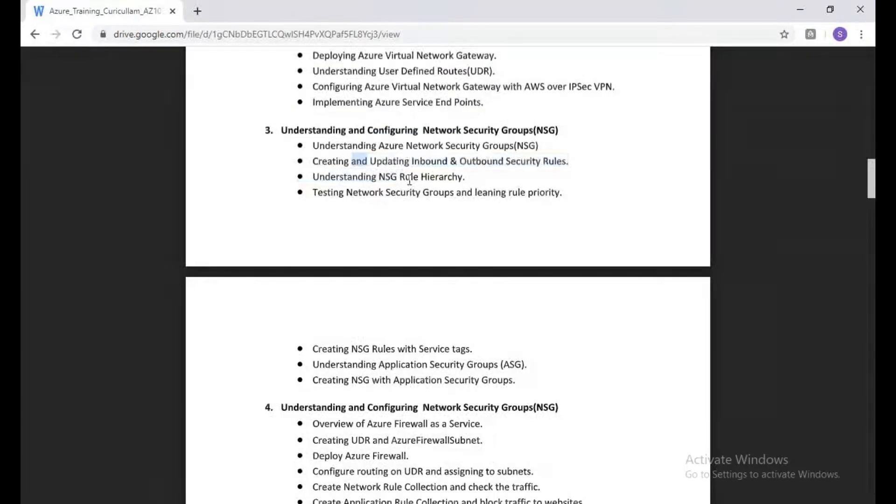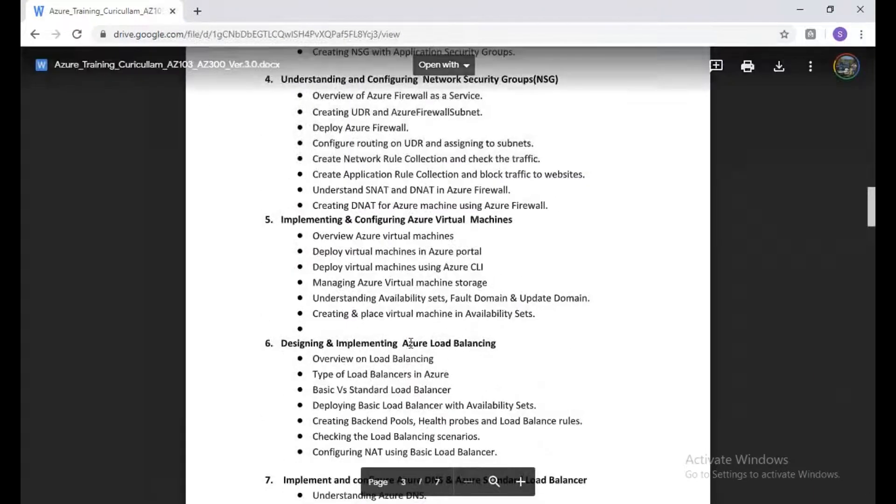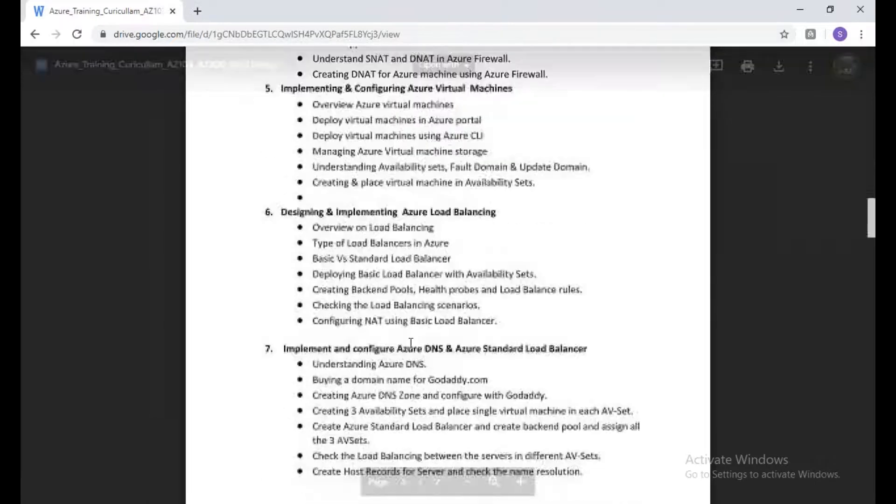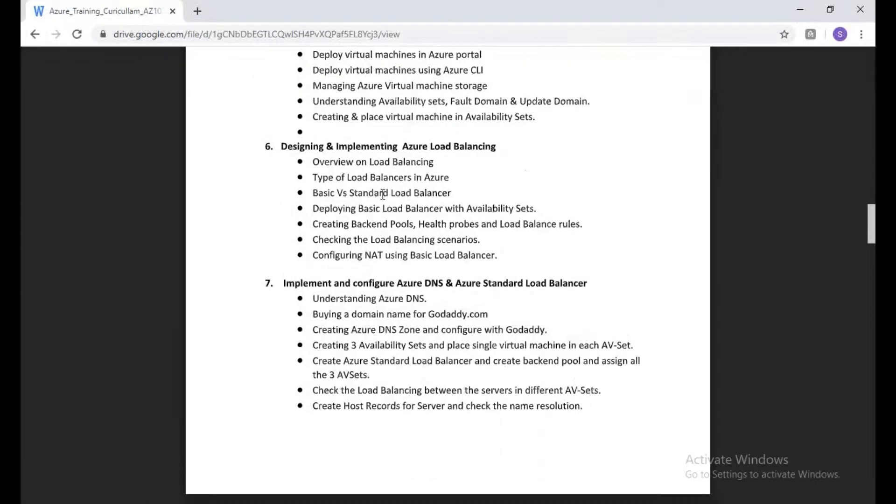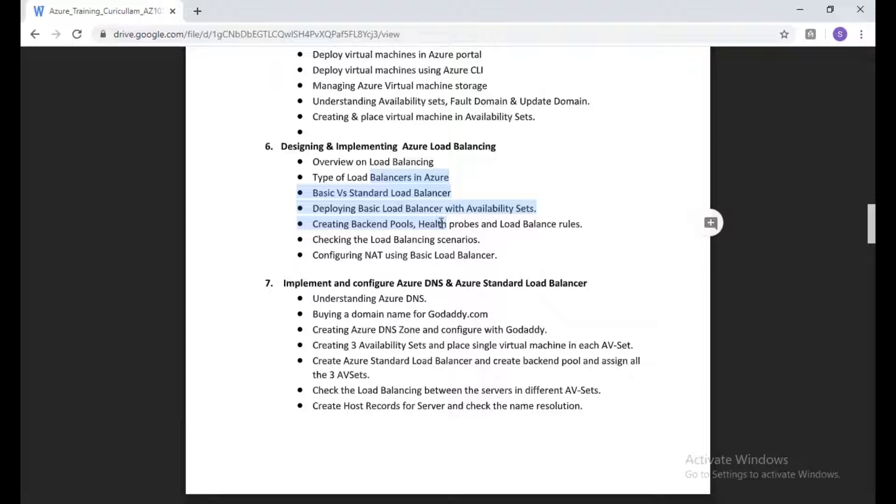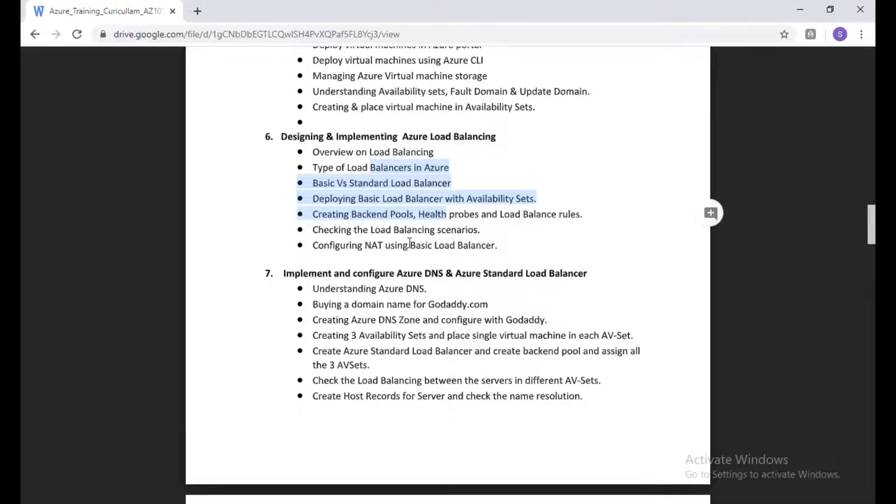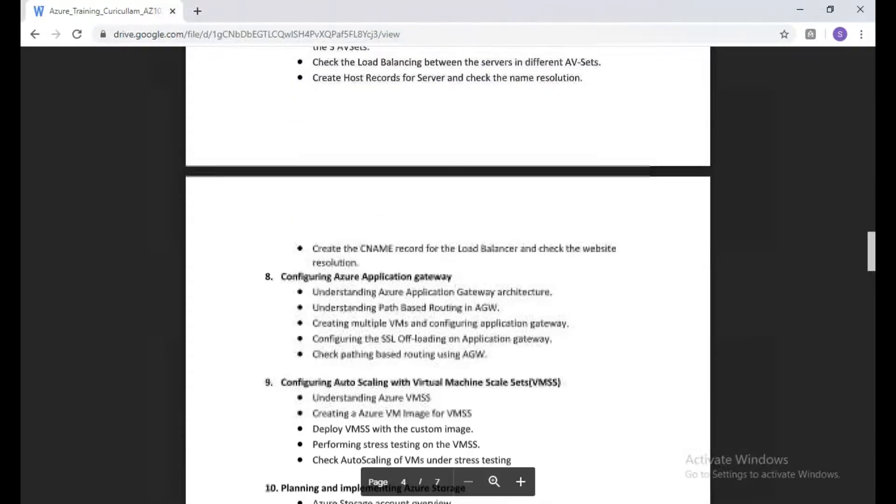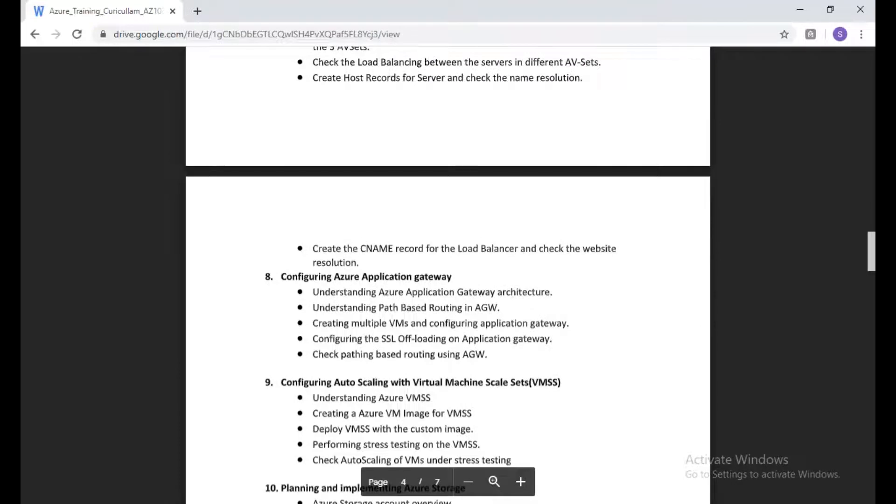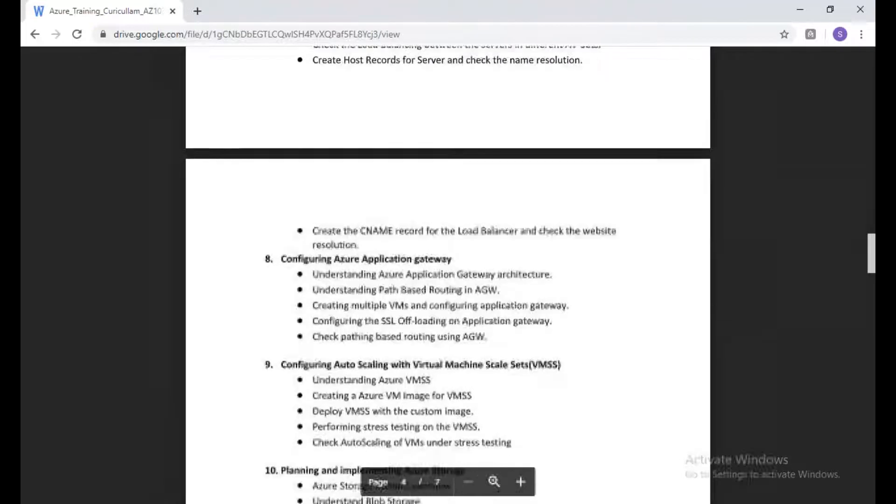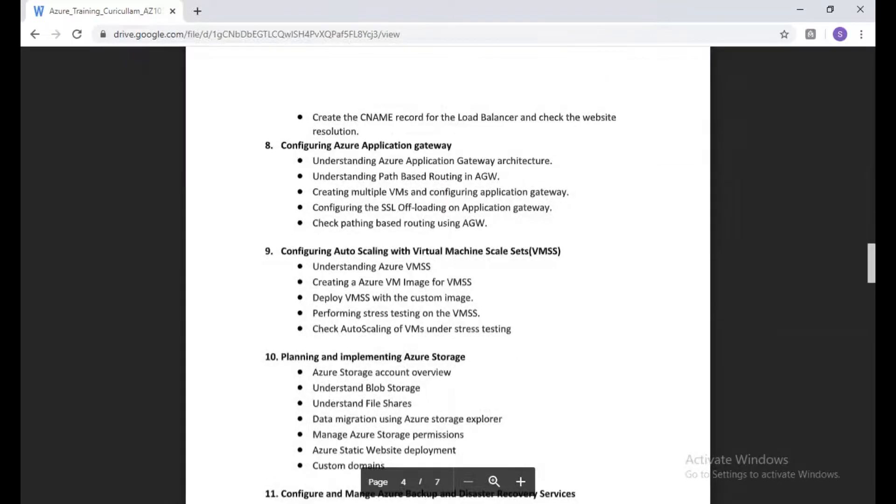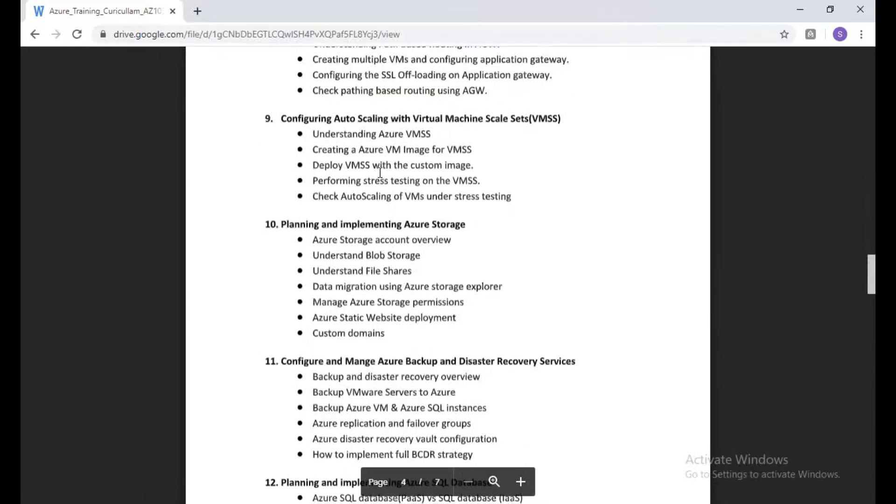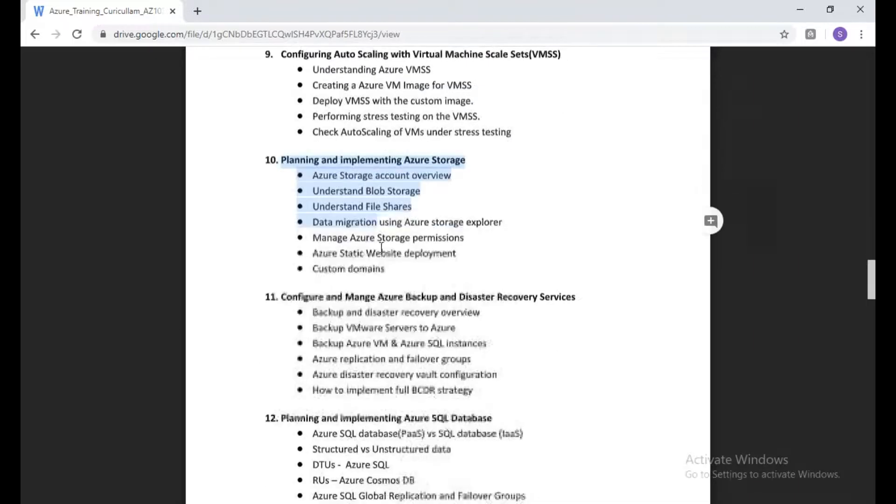We're going to talk about Azure networking, peerings, VPNs, and everything. We're going to talk about security. After that, we're going to talk about virtual machines, load balancers, both standard and basic load balancers, and private and public DNS services.